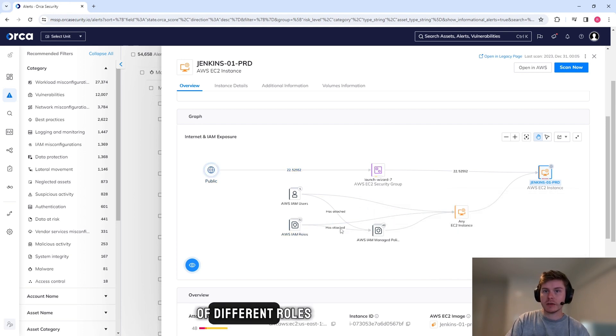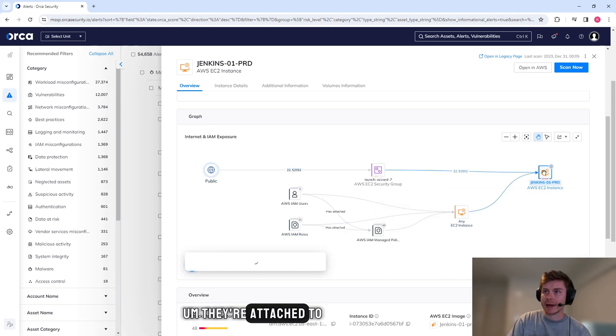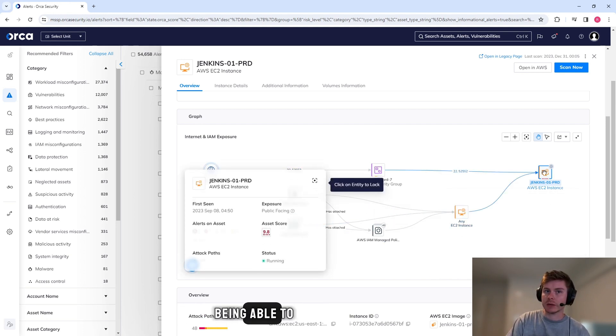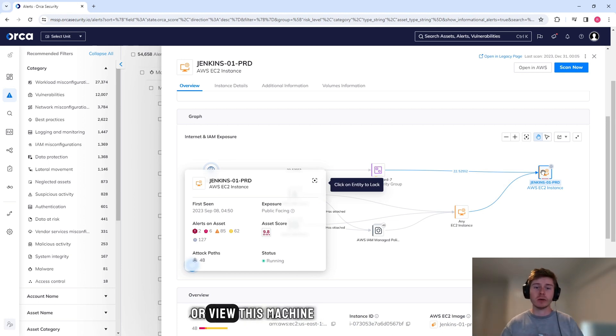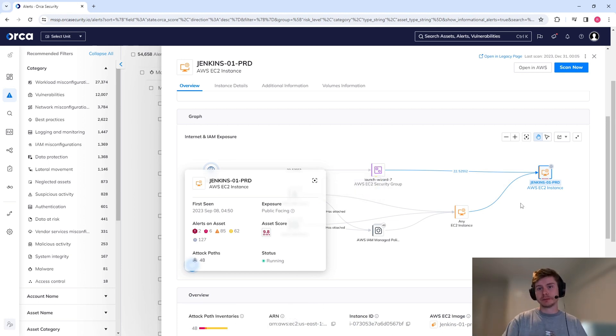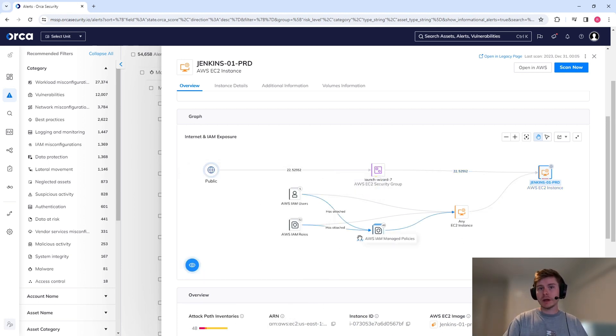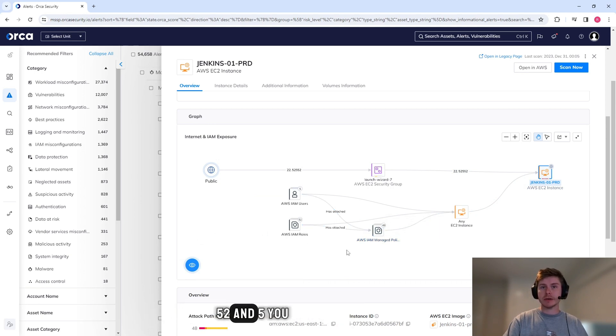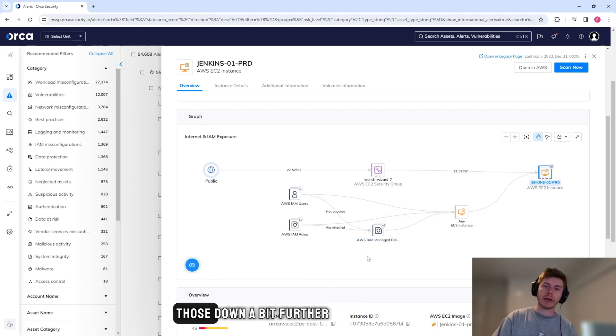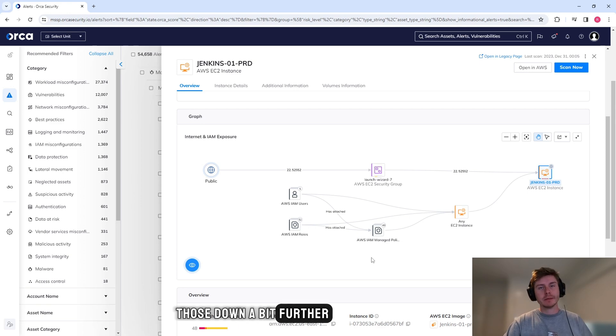We can see that it's connected to the public address. And there's a bunch of different roles that are attached to being able to either have access to this machine or view this machine or make changes on it. You can see there's little numbers associated here, 49, 52 and 5. You can click on those and break those down a bit further. I'm not going to at this stage.